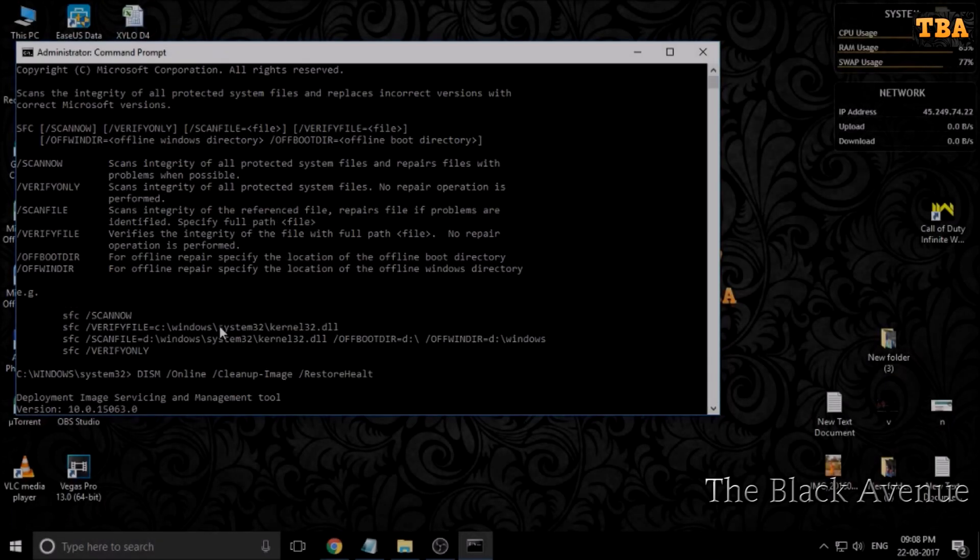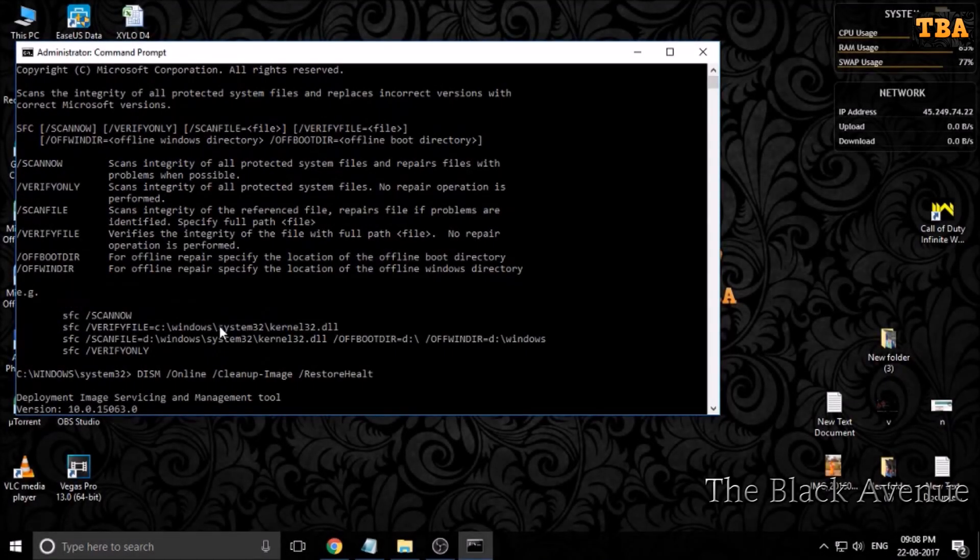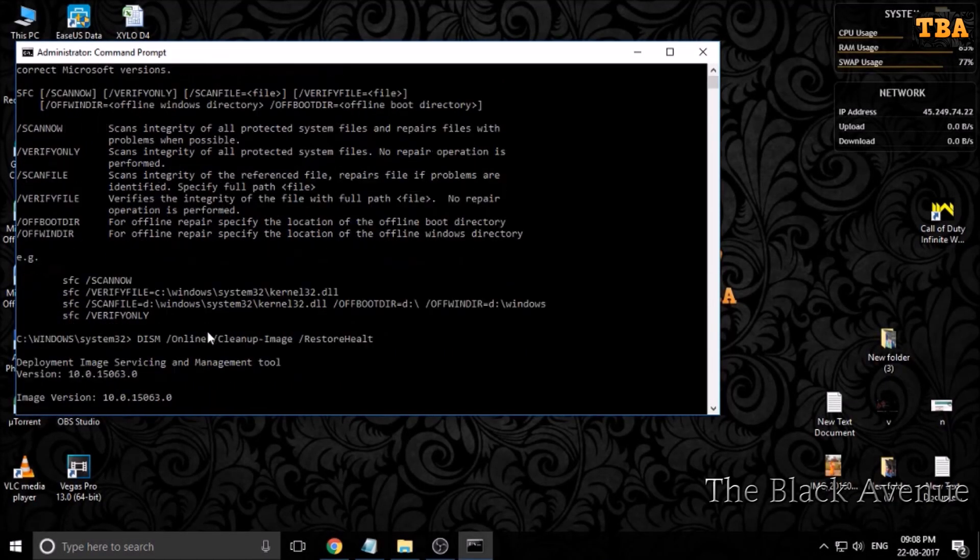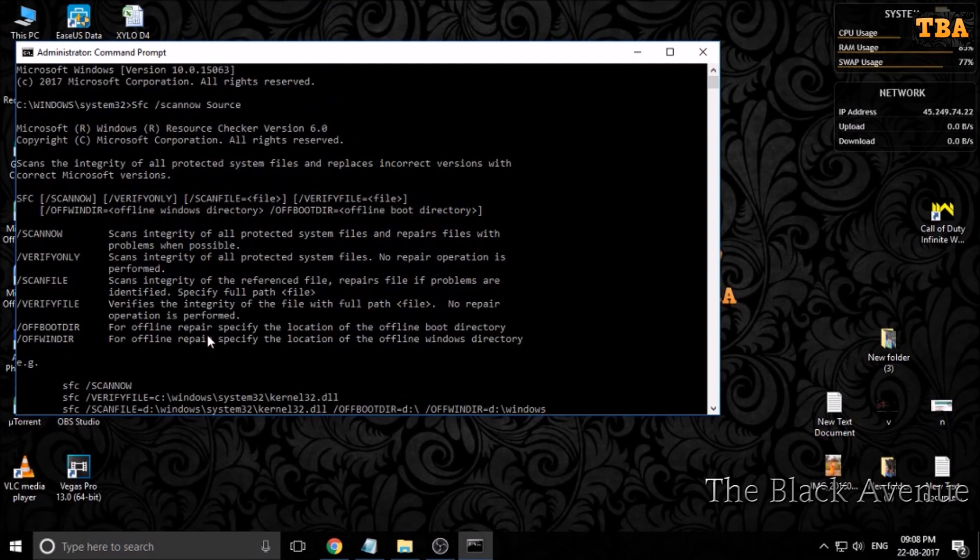See, it says Deployment Image Service and Management Tool version. Either why? Because my .NET is updated and there is no error. If you do this process, then your PC is clean for those errors.